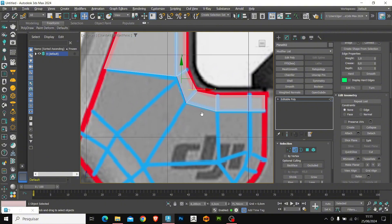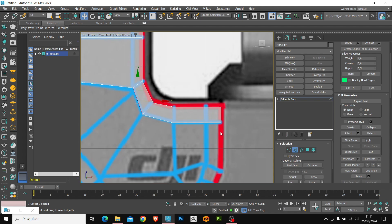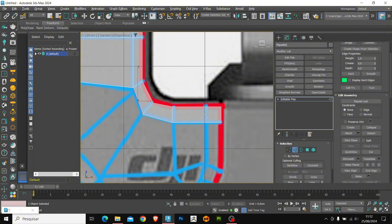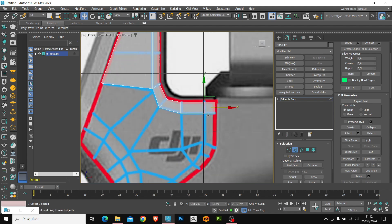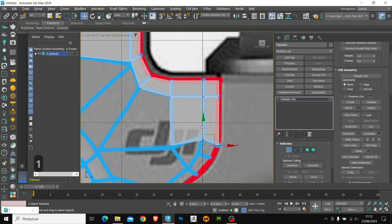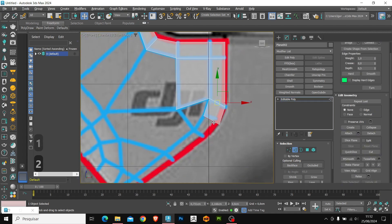Another shortcut I use a lot during my videos is Alt 1. With this shortcut we can insert a new loop in different places in the model. I'm going to insert a line here — a new loop — and again we're going to extrude downward. Let's position it down here.